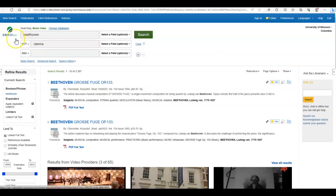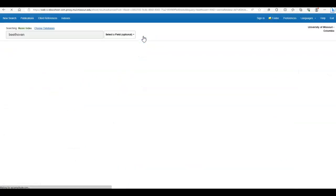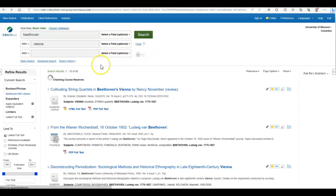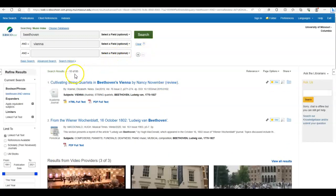If we choose the word not, it will limit our search, but not by a lot. It will return all of the articles about Beethoven that do not mention Vienna. So let's go back to and and hit the search button and you'll see that our results go from just over 3000 to a much more manageable 85.